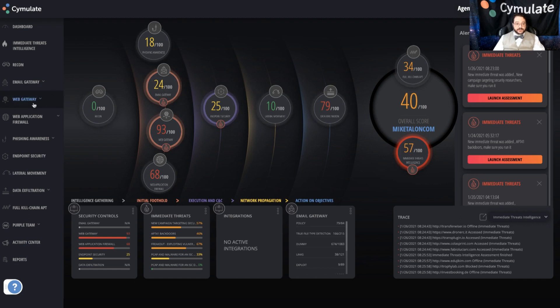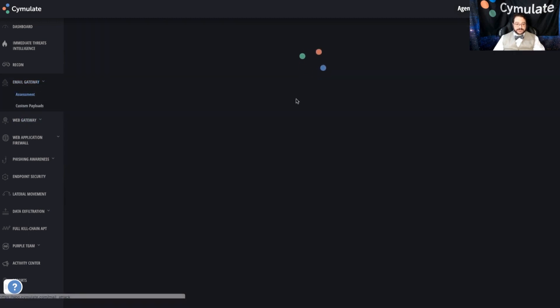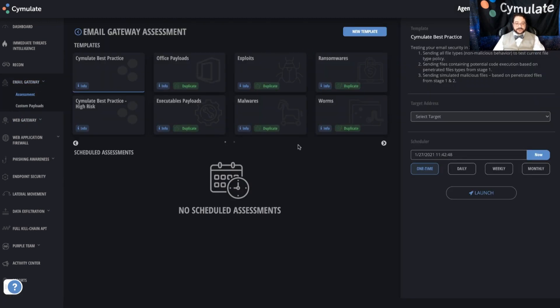So we'll do the email gateway, and if I navigate to assessment, what you'll see is that our assessments follow a pretty straightforward setup methodology: what, where, and when.